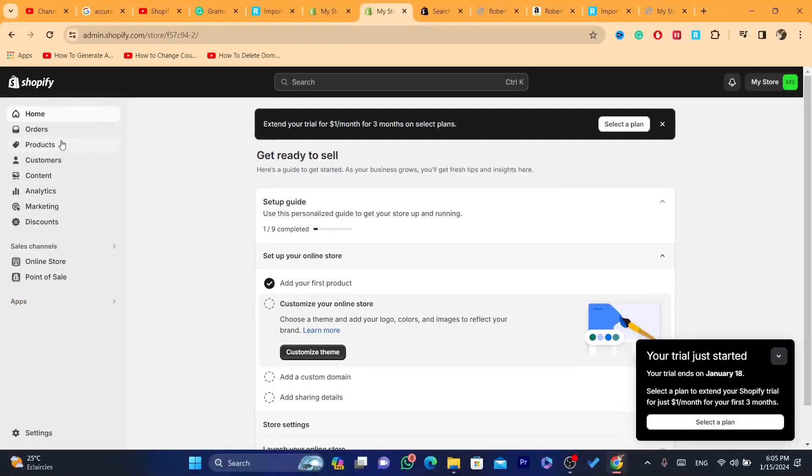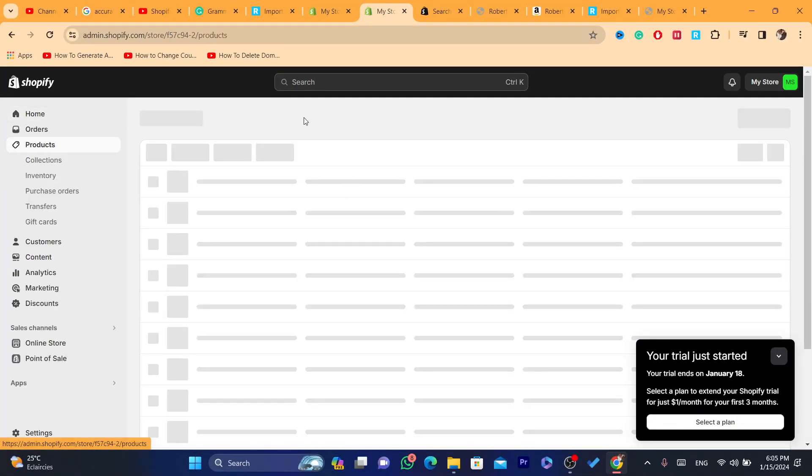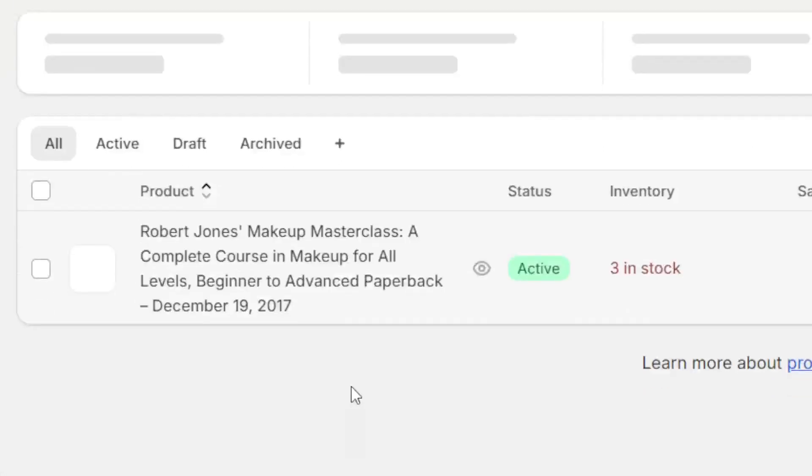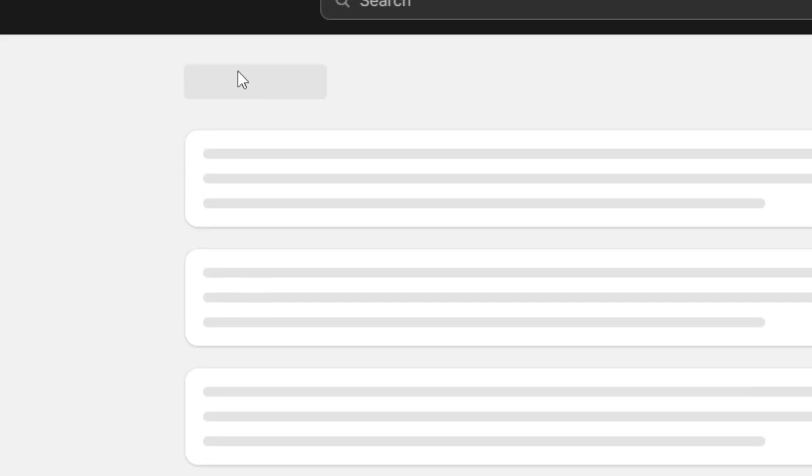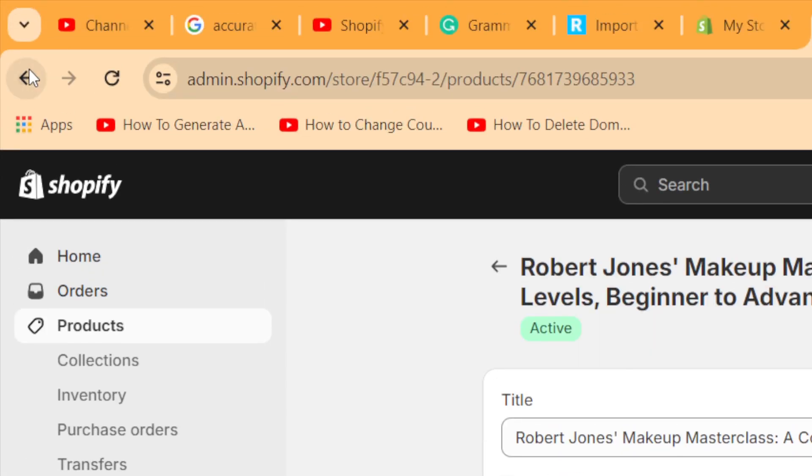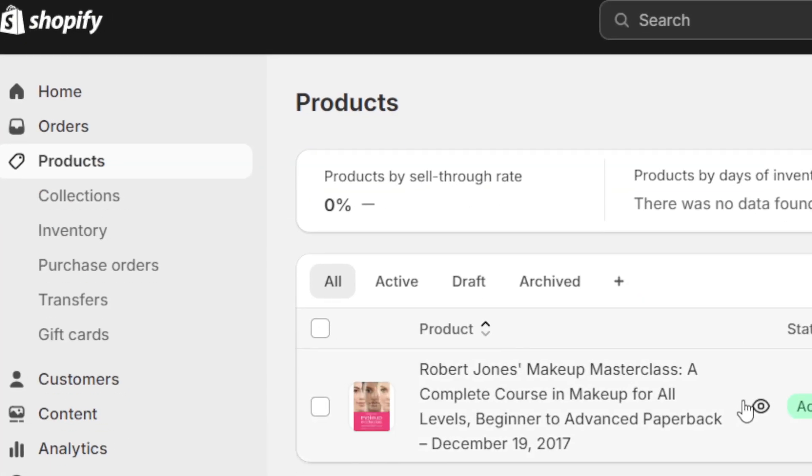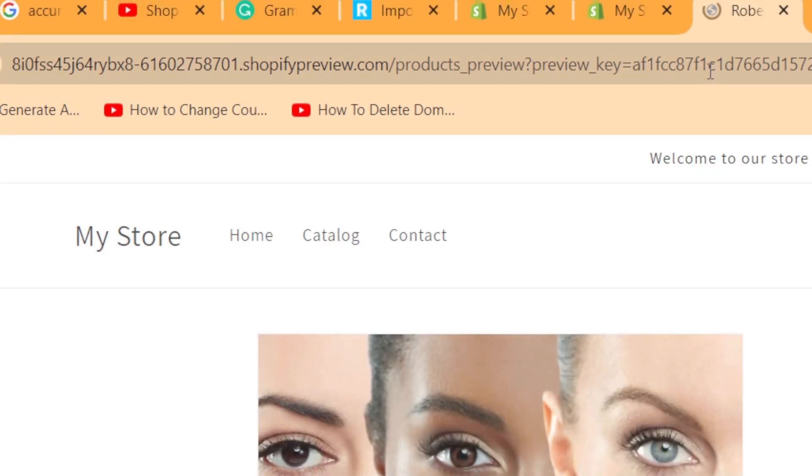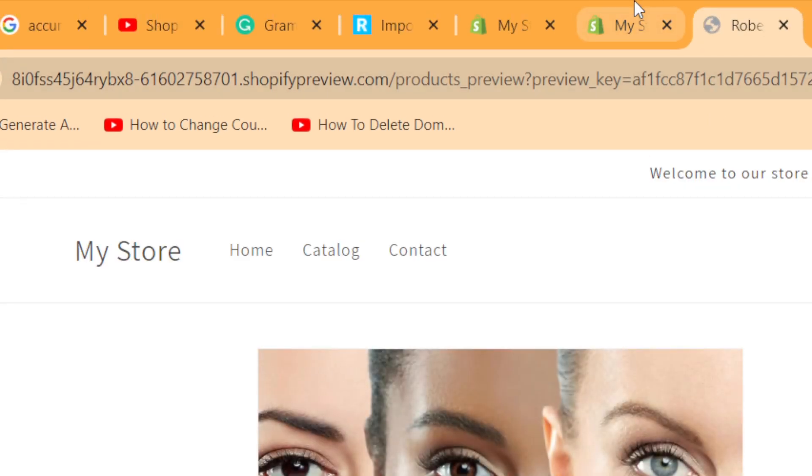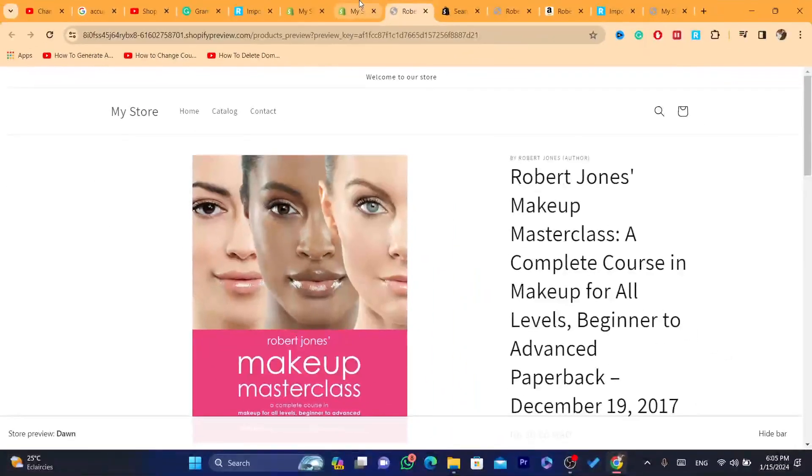This is my old store. If I click now on 'Products', I'm going to find the product that I have imported to this old store. So that's exactly how you can create multiple Shopify stores.